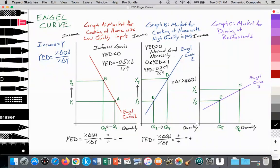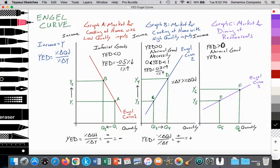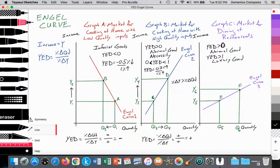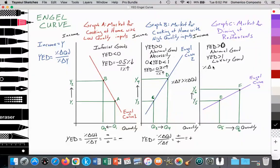The rest of your money will go towards luxury goods, which is Graph C — the market for dining at restaurants. Here the YED value is greater than 1, and also greater than zero, signifying it is a normal good but specifically a luxury good. A luxury good has a YED value greater than 1. As income rises from Y5 to Y6, there is a dramatic increase in the amount of consumption from Q5 to Q6, where the percent change in income is less than the percent change in the quantity of consumption.